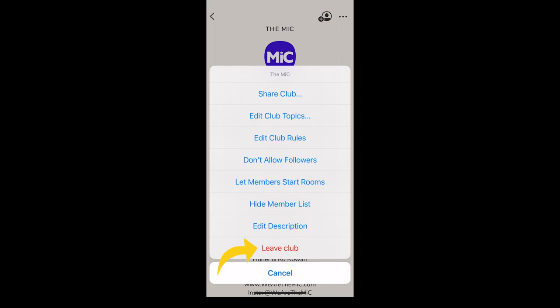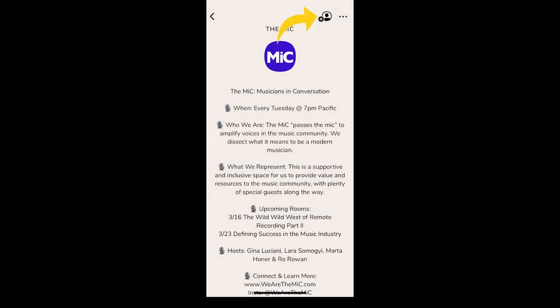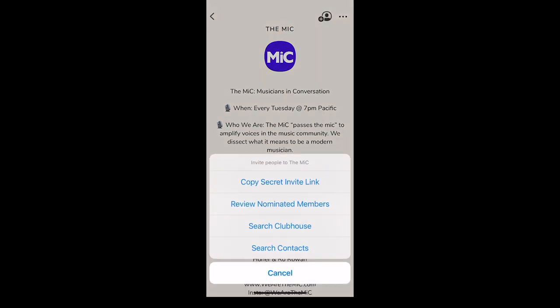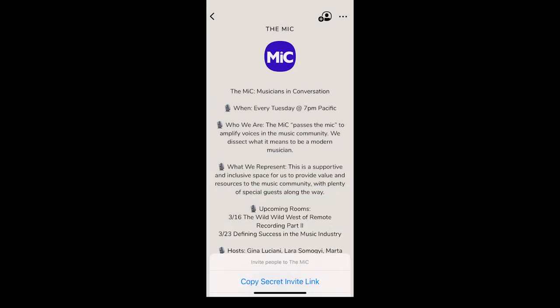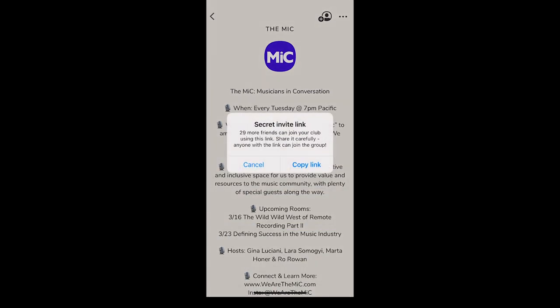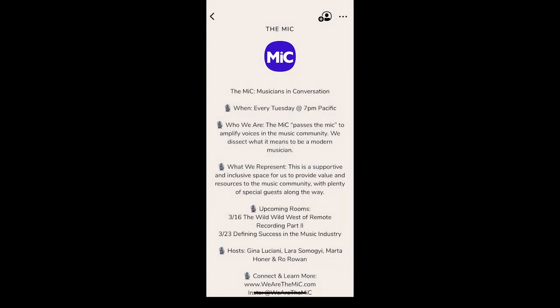Next to the three dots on the top right is a plus icon. When you click that, you are able to add people to your club. There is a secret invite link which only allows you to invite up to 29 people to your club.